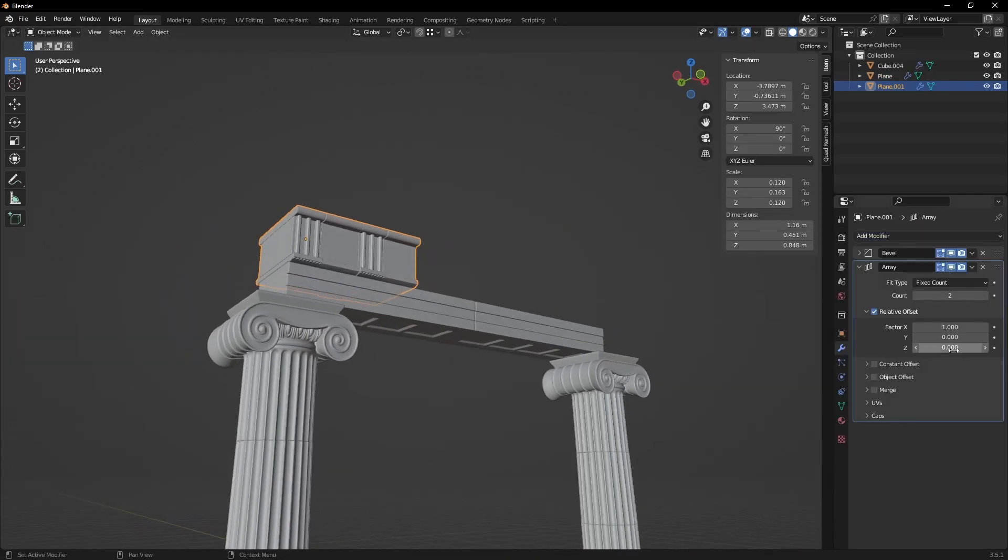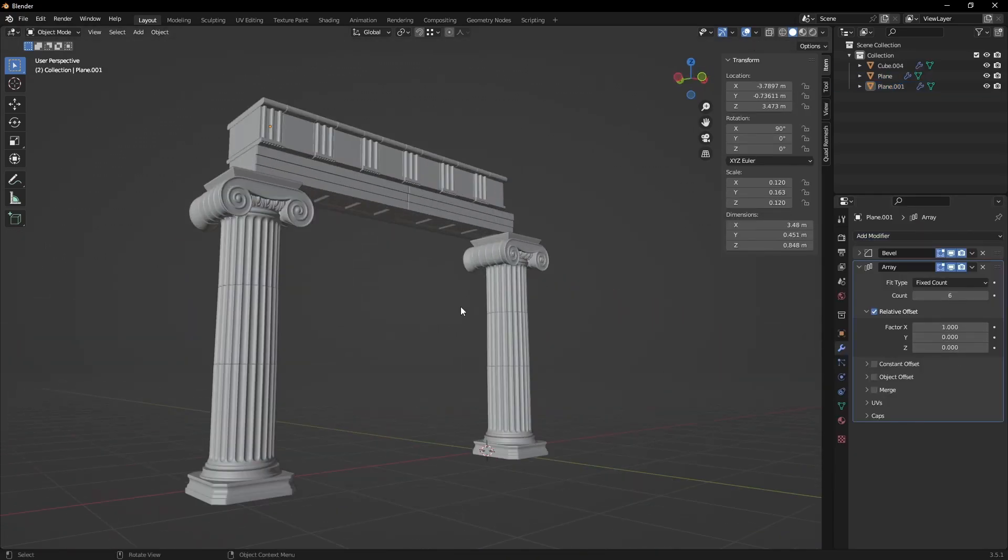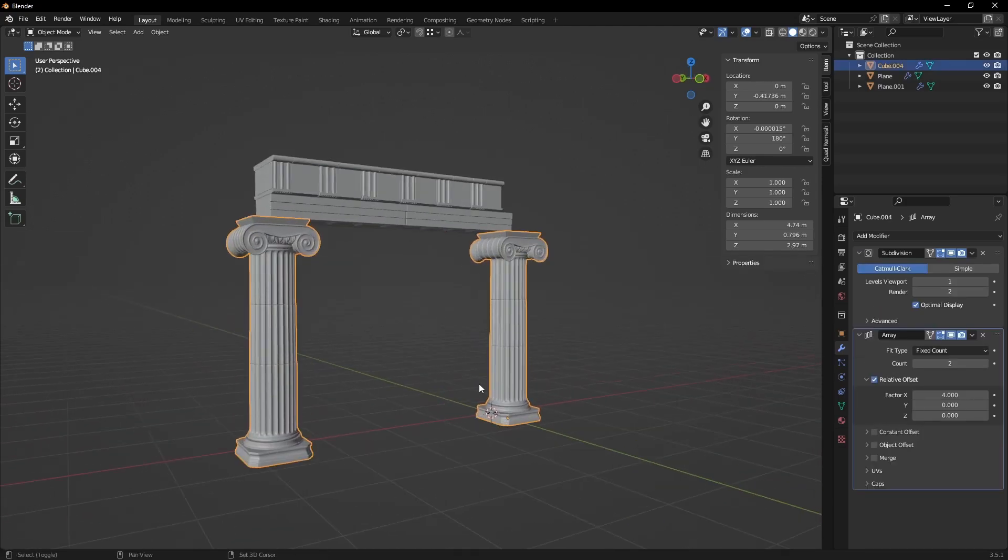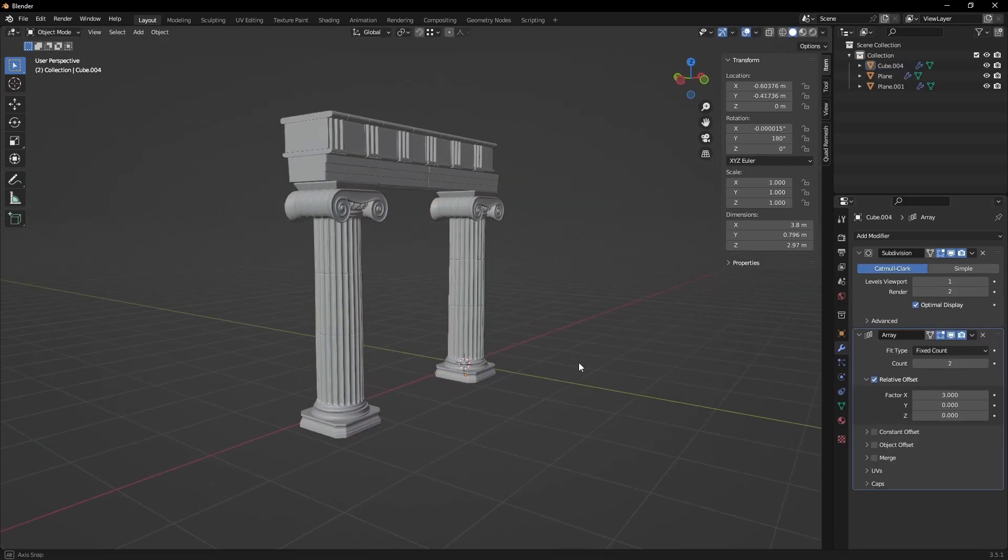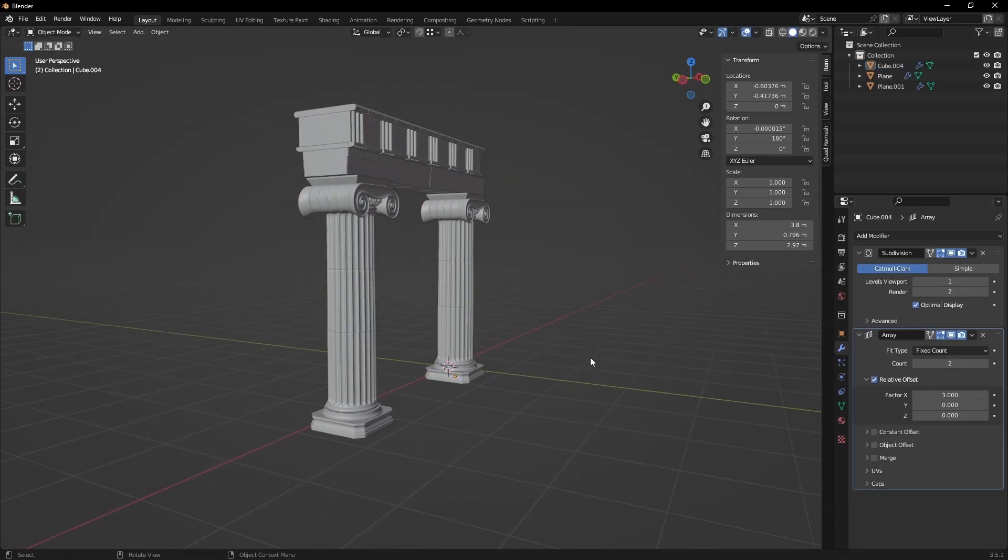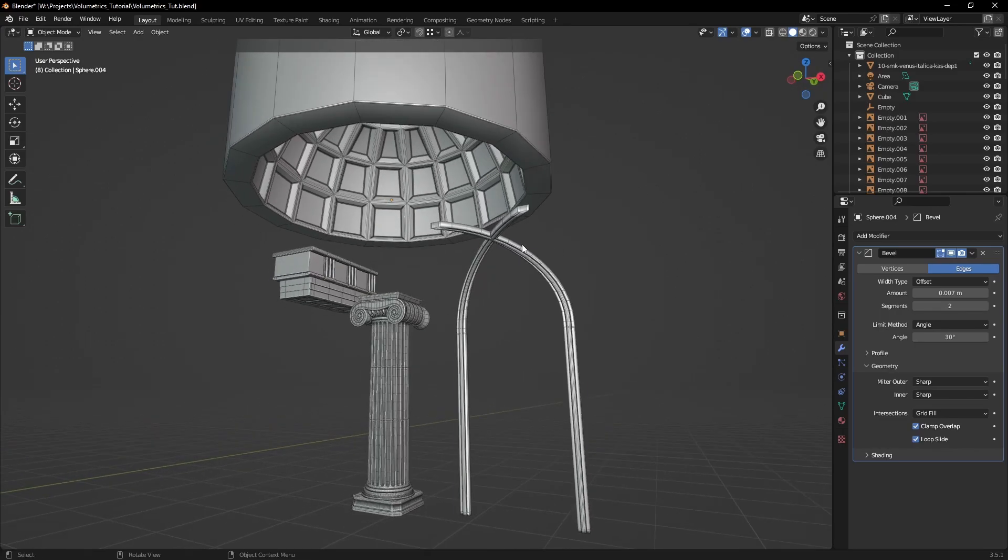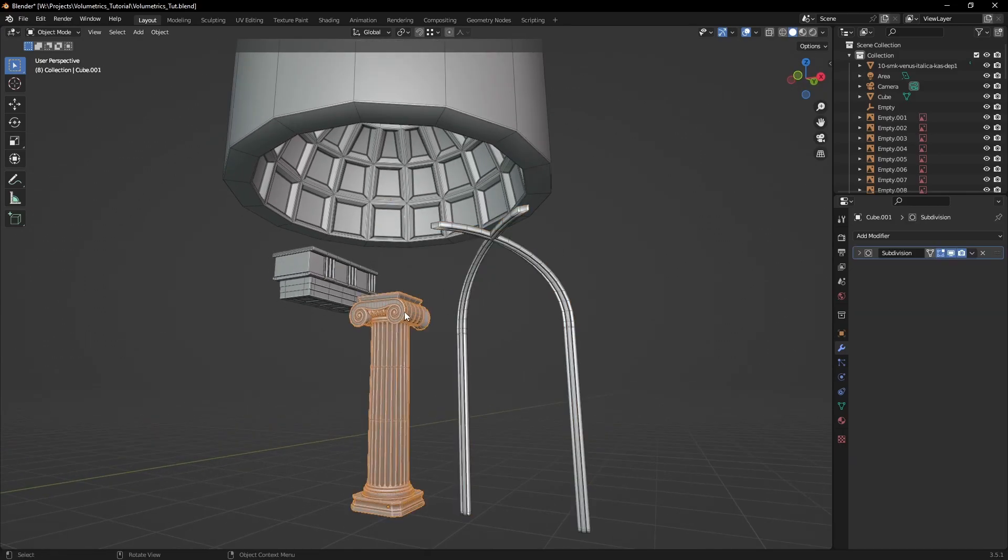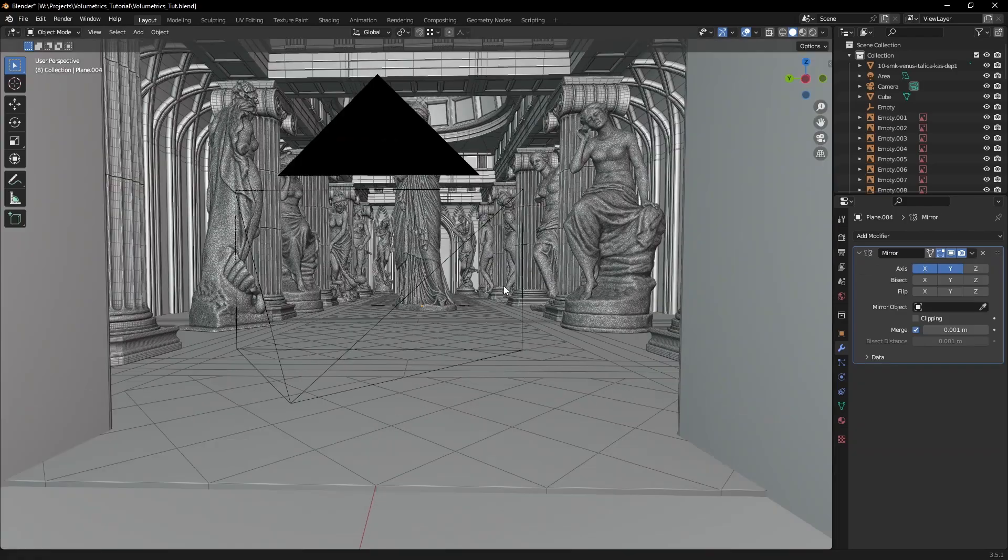To build the whole scene, I used an array modifier on every single element to get the spacing of the columns and create the beams and ornaments on the walls. Altogether, there are no more than four different objects used to build the overall shape of the temple.